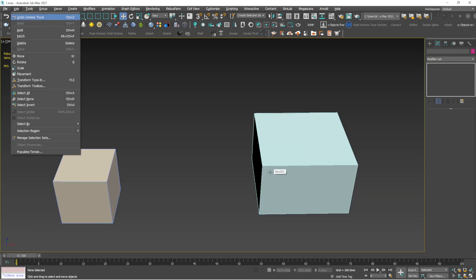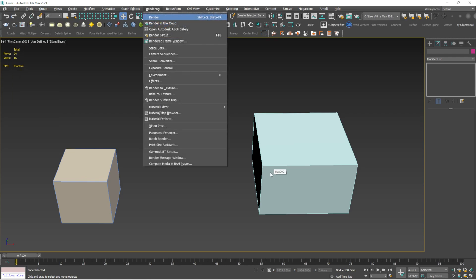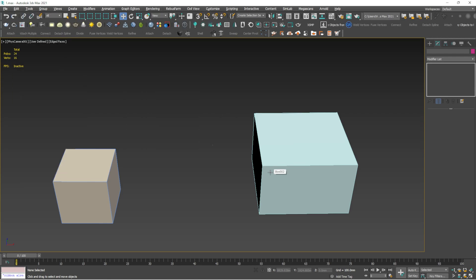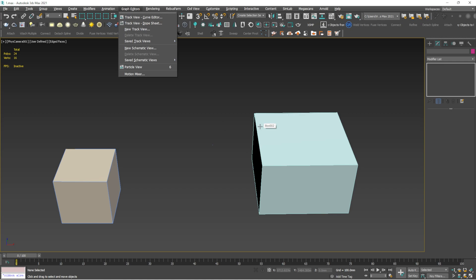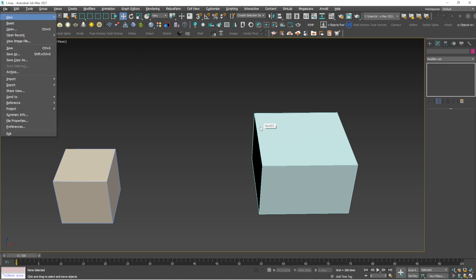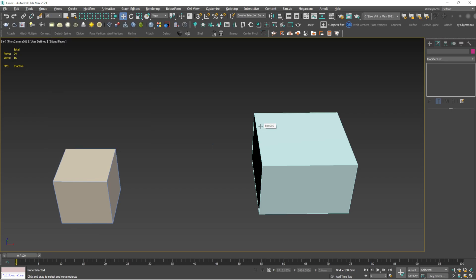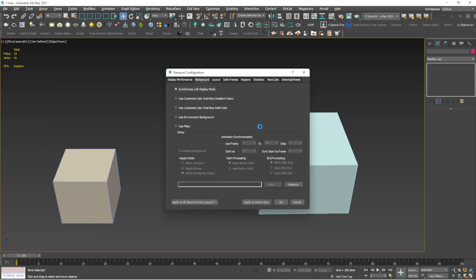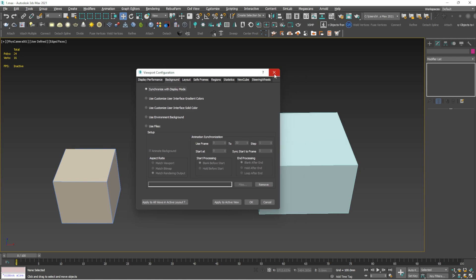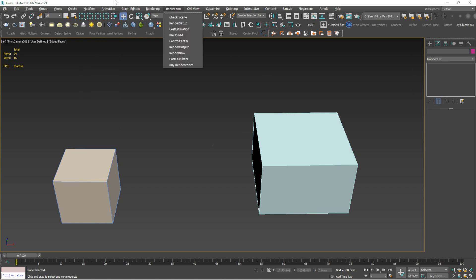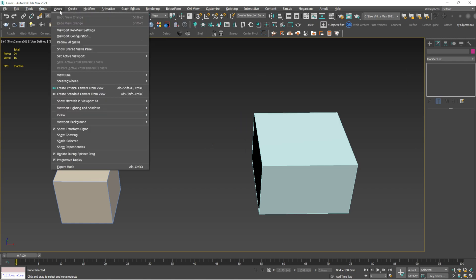Continuing the Alt shortcuts: Alt+G is for Group, Alt+C is for Create, Alt+V is for Views. Alt+B opens the Viewport Configuration dialog, where you can customize interface colors, change the background, and more — I will explain this in a later video. Alt+M is for Modify. You don't really need most of these Alt shortcuts since you can click directly on the menu tabs.